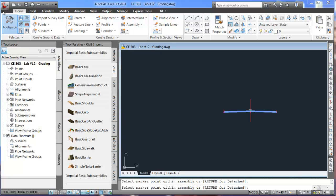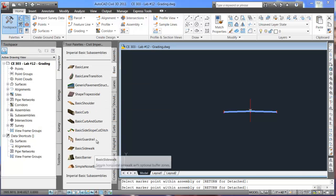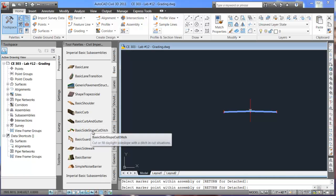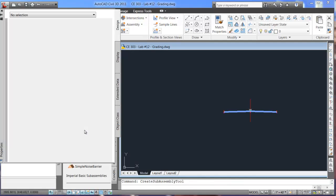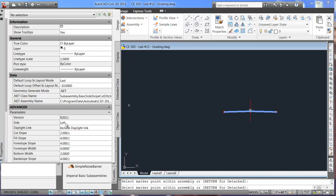As before you can add in all sorts of different options here. We'll keep it very simple and this part that I would like to include is the basic side slope cut ditch. So if I select on that you'll see that this is for the left side and includes a cut and fill slope.